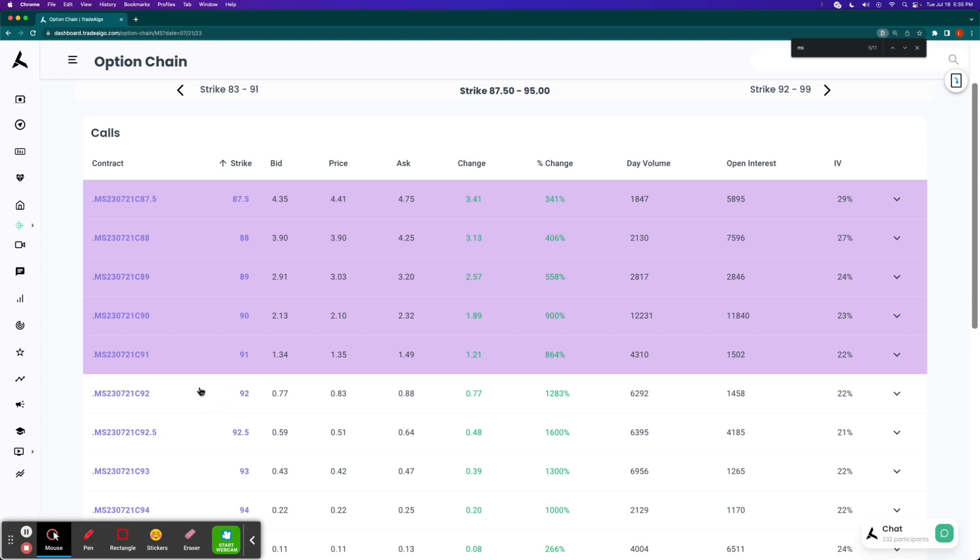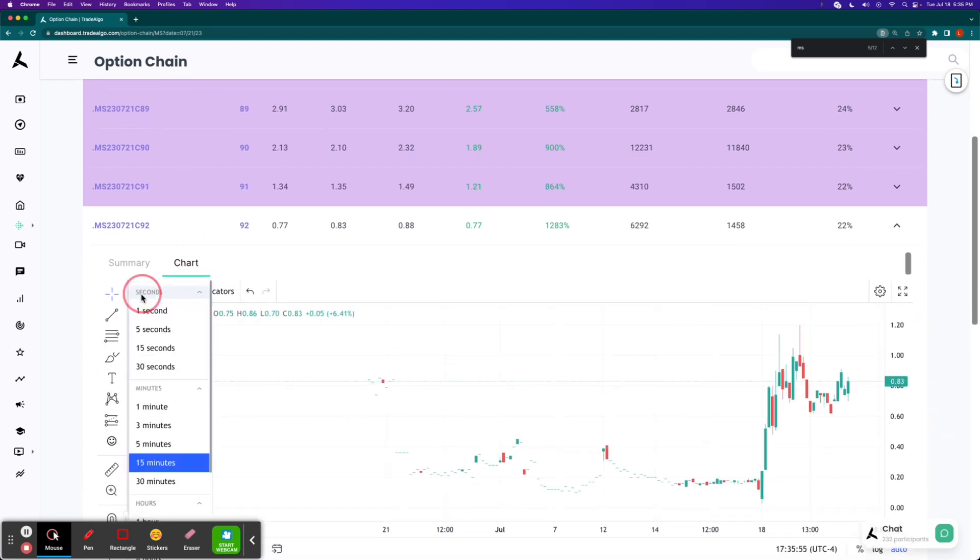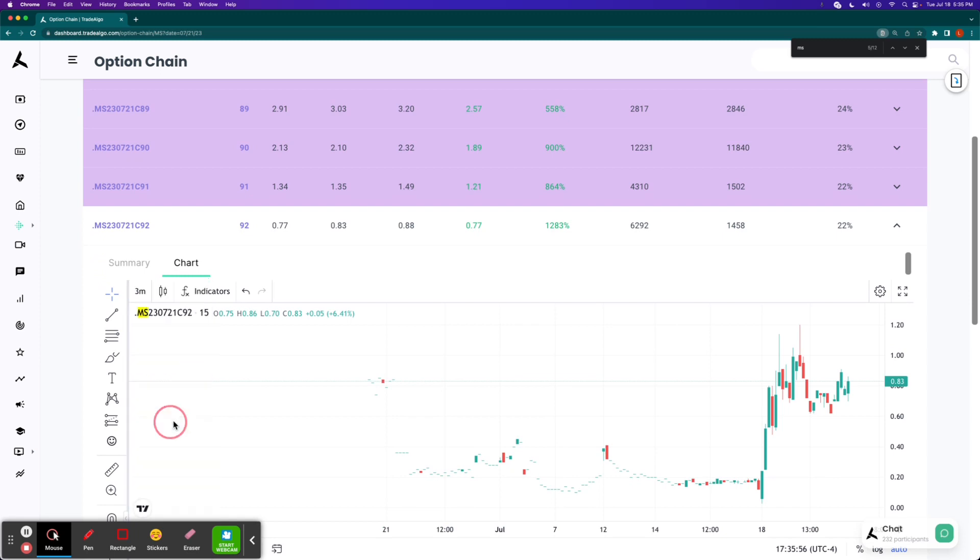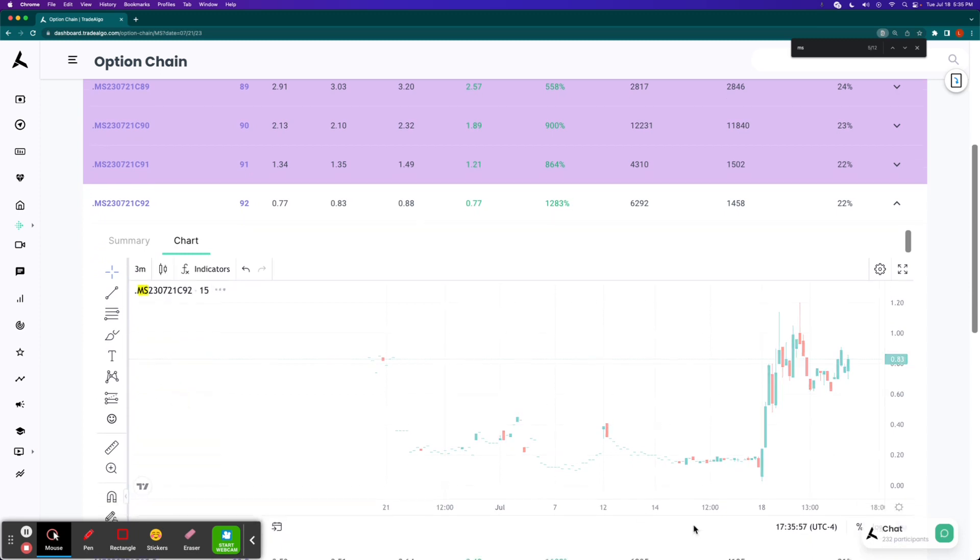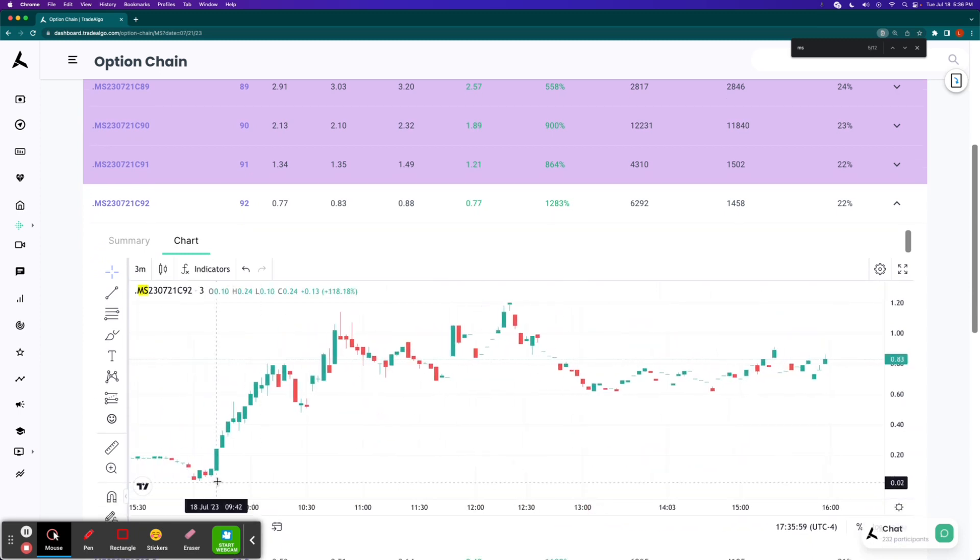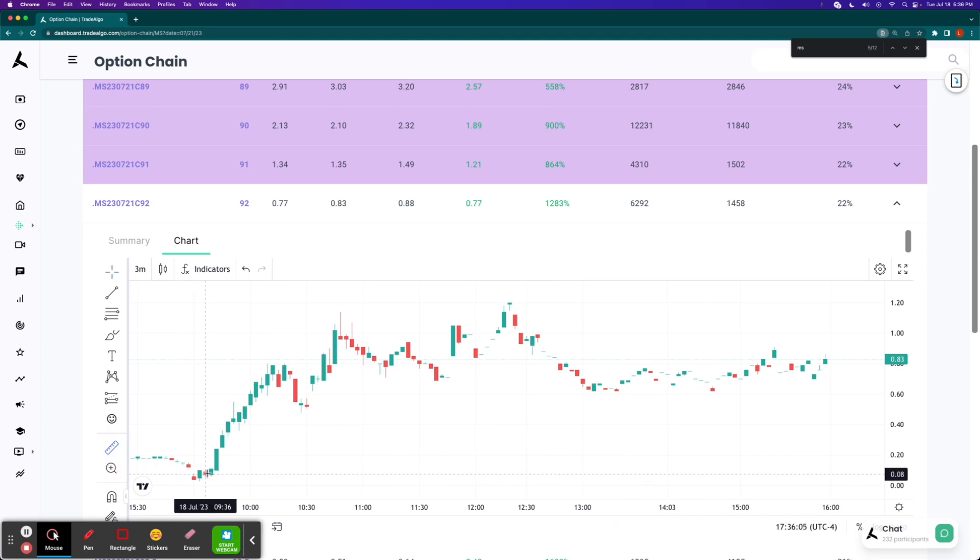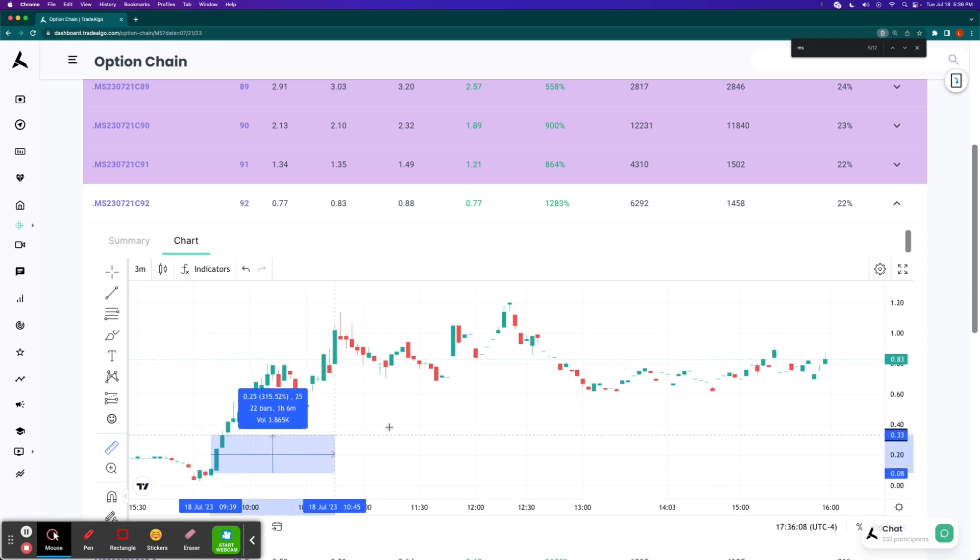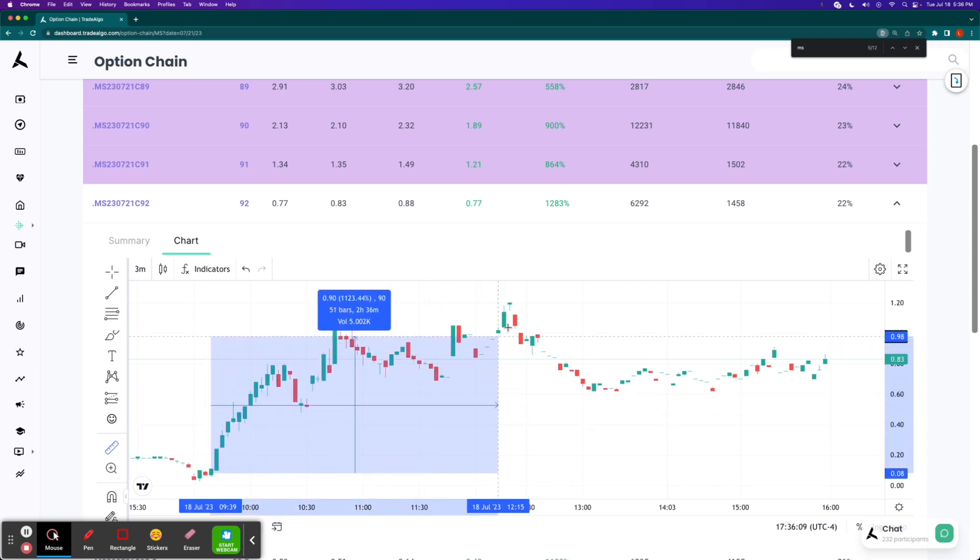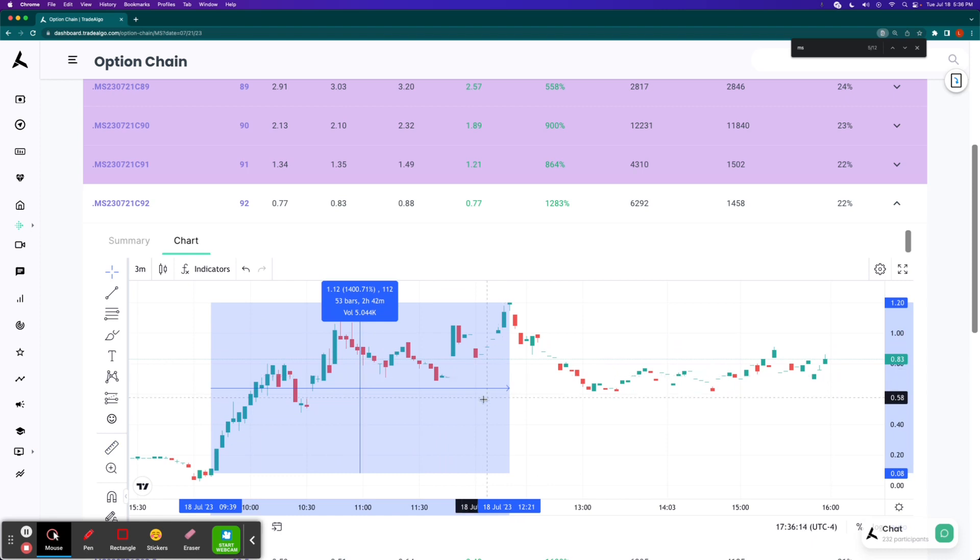Let's say, for example, that you had done the $92 call option. At the beginning of the day, we're going to take a look at the three-minute chart. This is the 9:36 and the 9:39 candle. So it would be right here in between about 7 to 10 cents. Let's say you got in at an average of about 8 cents. At its maximum, that's a potential 1400% return.